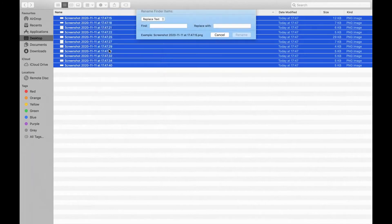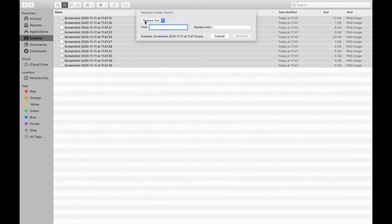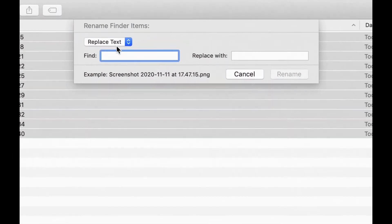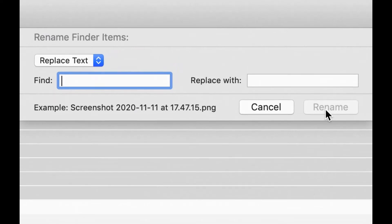So select on that and then at the top it says replace text. So you can just replace it here and then press rename if you want to do it that way.